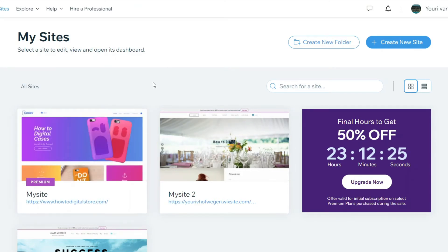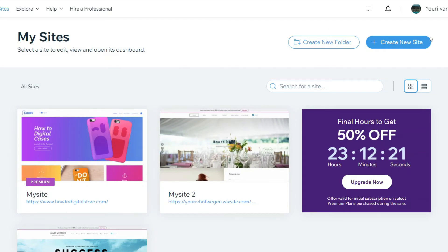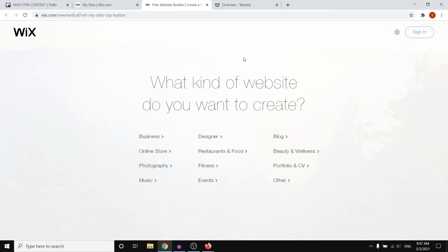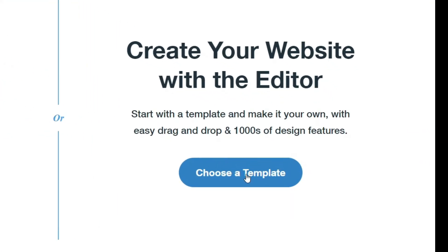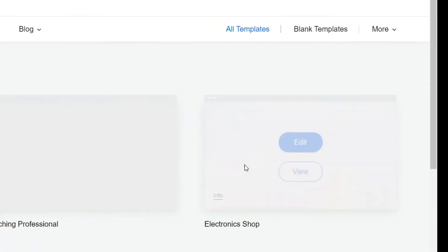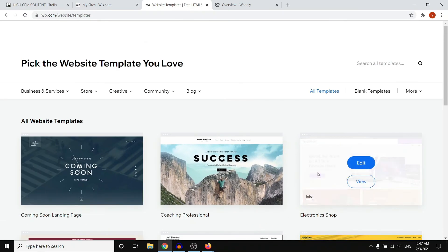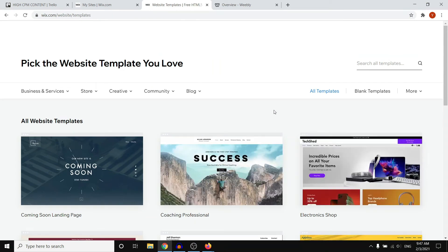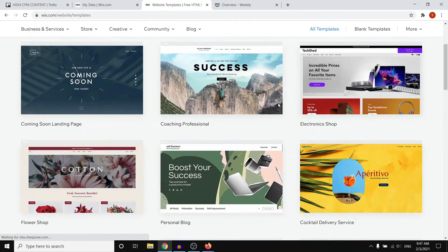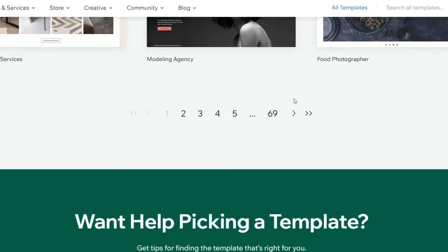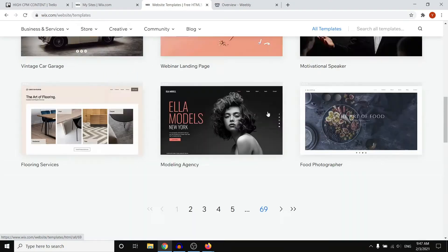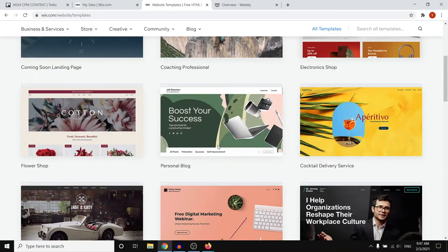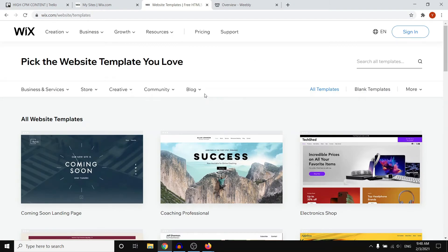On Wix it's actually very easy to make a website. You can do it in just a couple of minutes. What you can do is click create new site in the top right corner which will send you over to this page. I recommend clicking on other, and then next up I recommend clicking here, choose a template. What that's going to do is allow you to simply choose a template to build a website. If I scroll down they've got over 69 pages of content of templates.